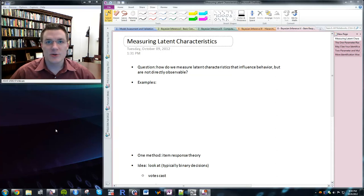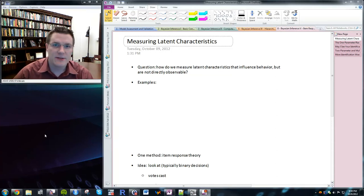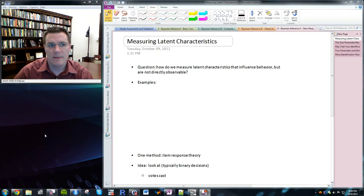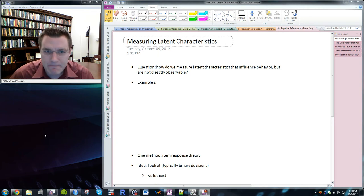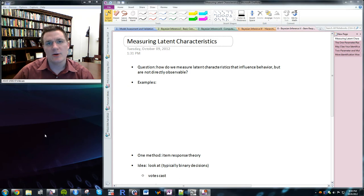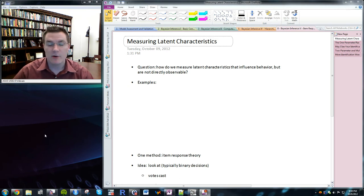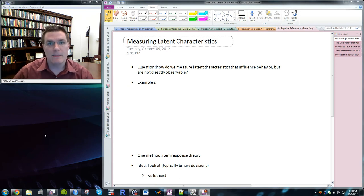Hi, this is Dr. Justin Essry, and this is week six of PolySci 506: Bayesian Computational and Nonparametric Statistics. This week we're going to talk about measuring latent characteristics from observable behavior using item response theory in the Bayesian context.